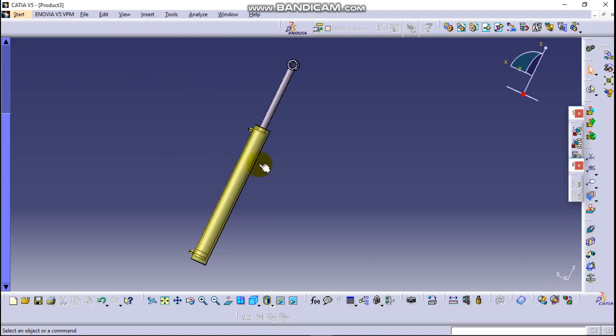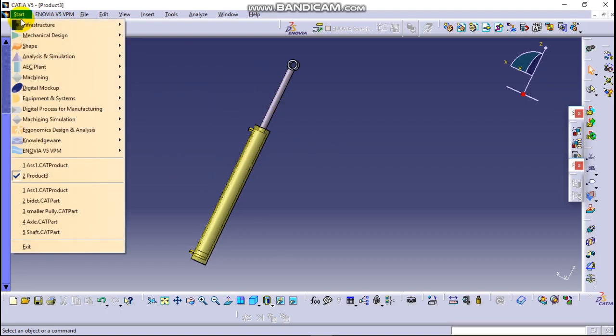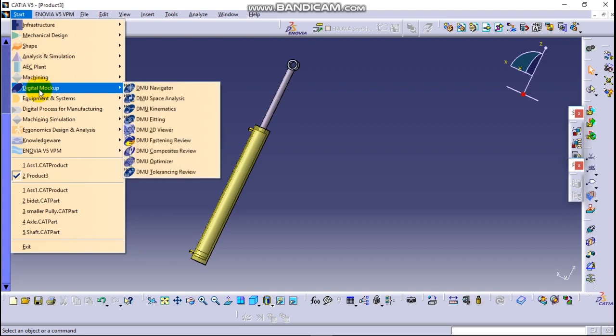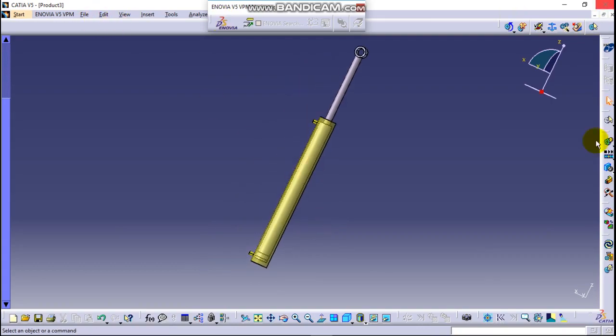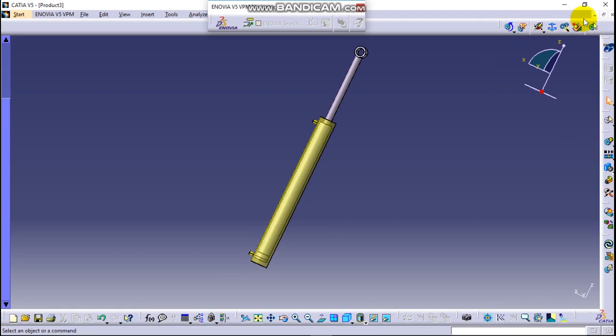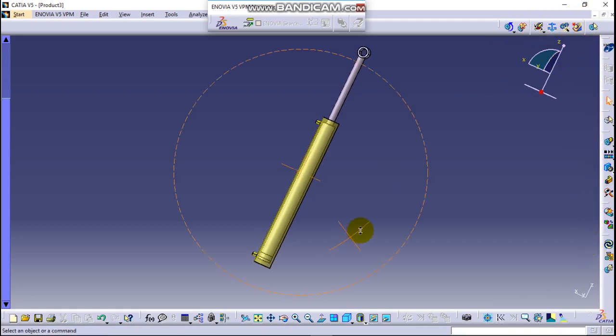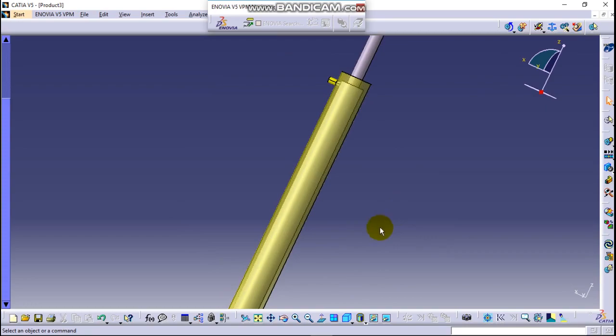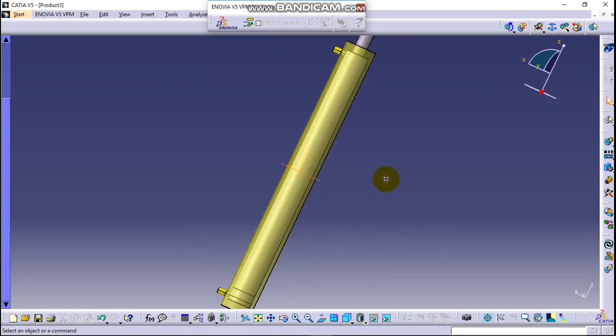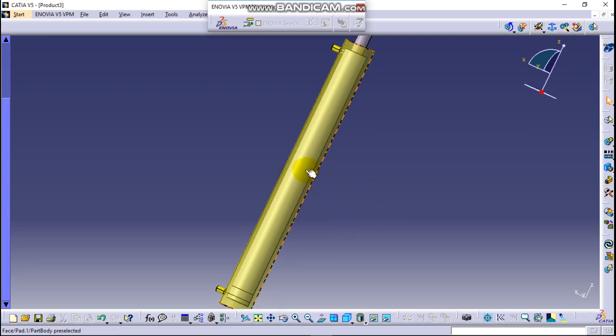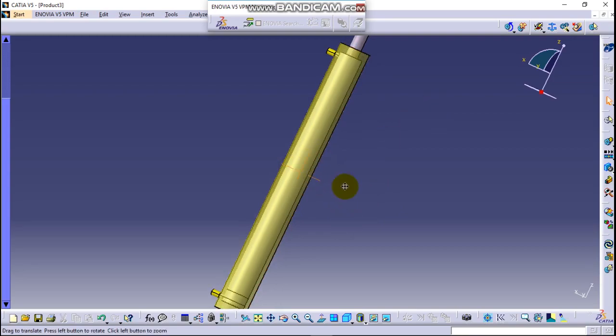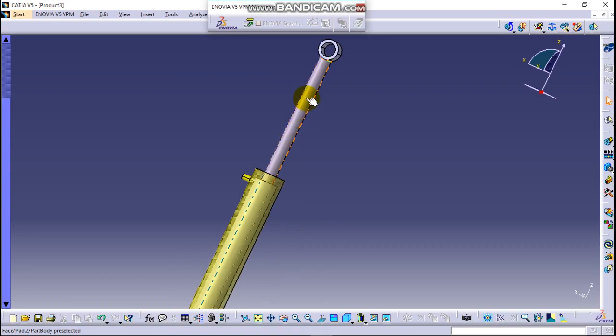Simply go to Start and here Digital Mock-up DMU Kinematics. This is the simulation workbench. There are different things here. Before we start anything we have to fix the part which cannot move. So here the cylinder cannot move but only the piston will go up and work like this.